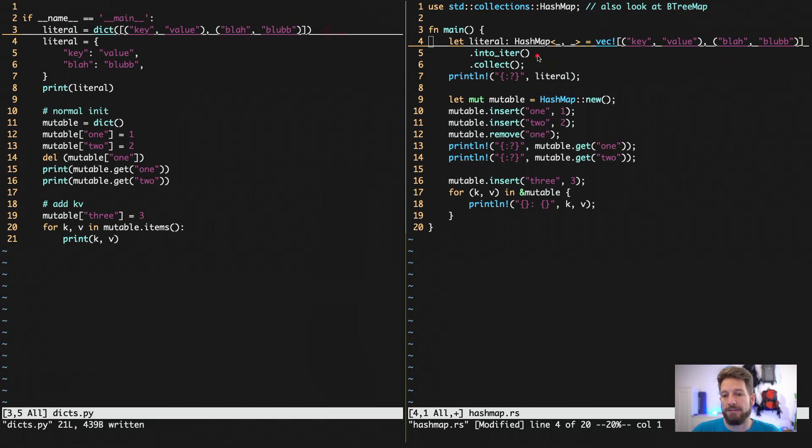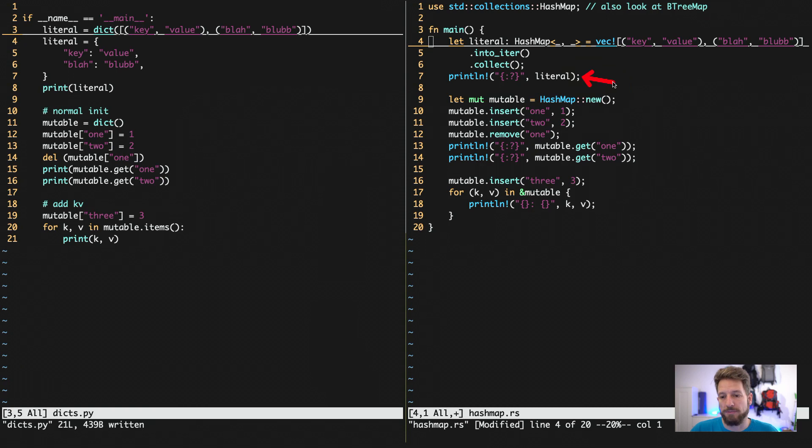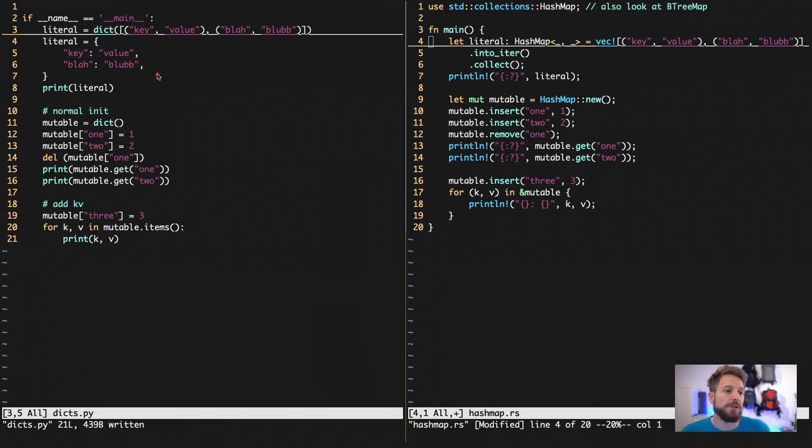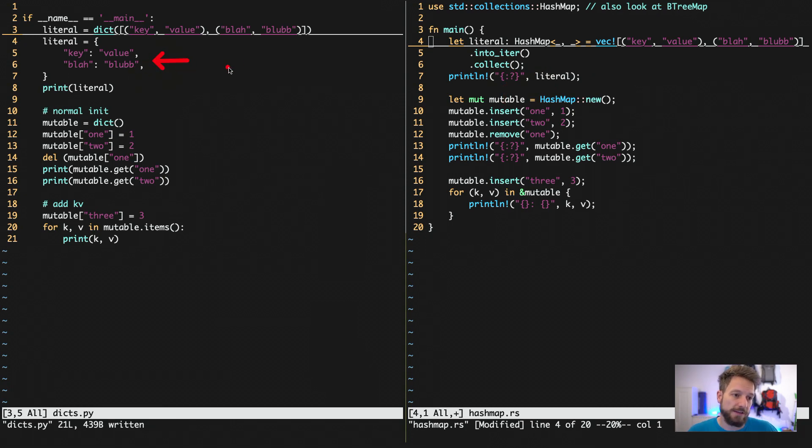And then we use the into iterator and collect to collect this into a hash map. And then from there on out, we can actually print line with the debug formatter, the literal.